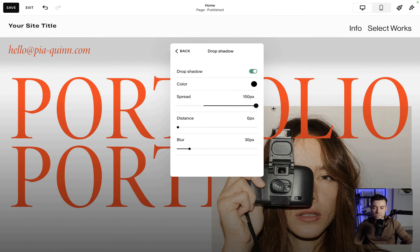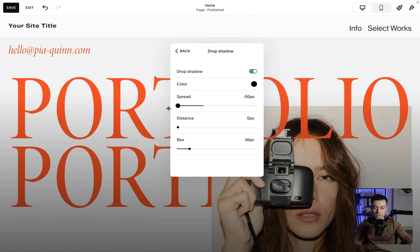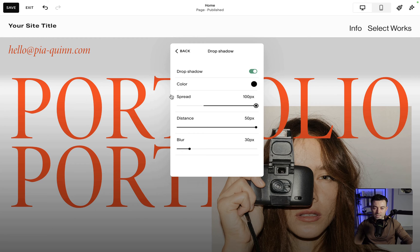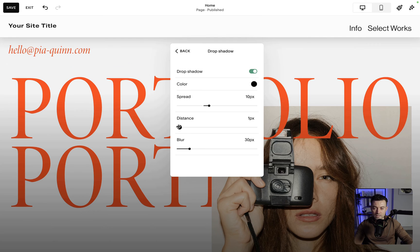I'm going to stick with standard black. You can see we can change the spread — the higher the value, the lower it goes on the page; the lower the value, the higher it goes on the page. Easy peasy. Let's put this at 10. Then the distance is how far it stretches down the page — so if you wanted 50px distance plus 100px spread, you get this ridiculous shadow. I'd say around 10 spread and zero distance is the way to go.